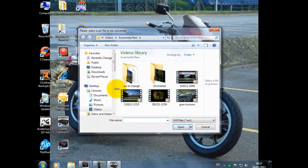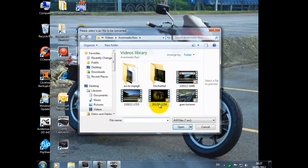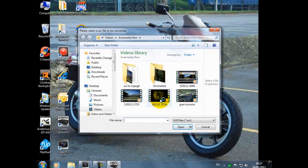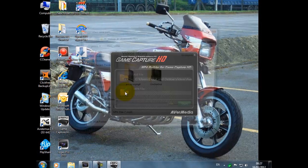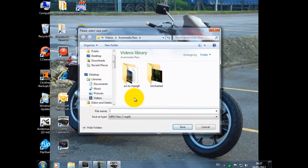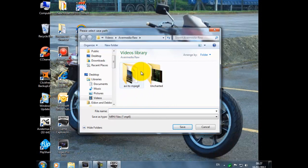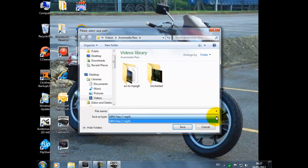This is the AVMedia game capture builder. So we go to where you've kept your raw file. Obviously it's this one here. We open that, and then we're going to convert it to MP4.